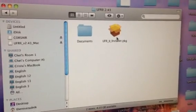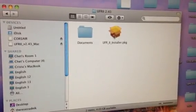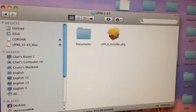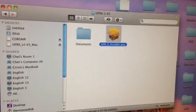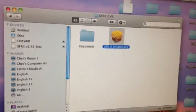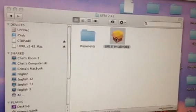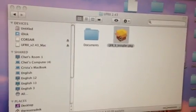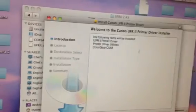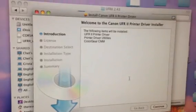How to install Mac drivers for Canon UFR printers on a Mac. Double-click on the installer package.